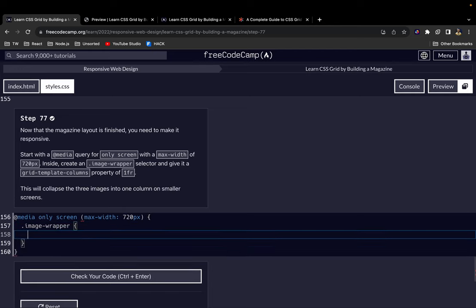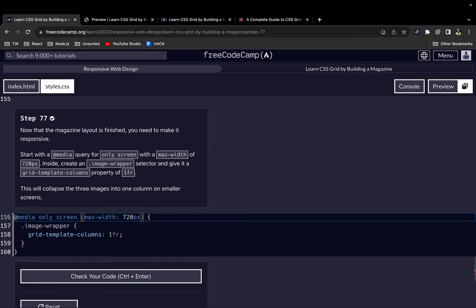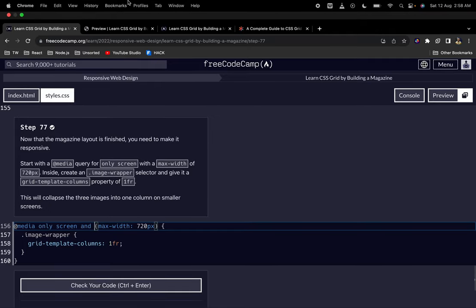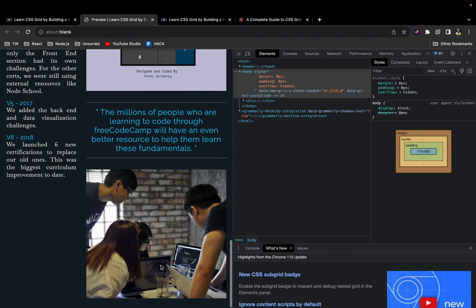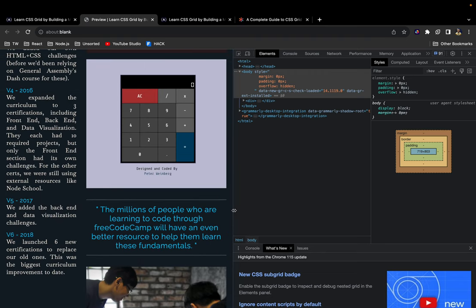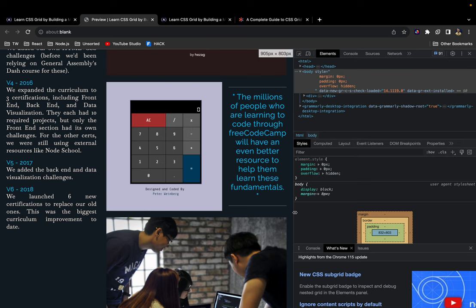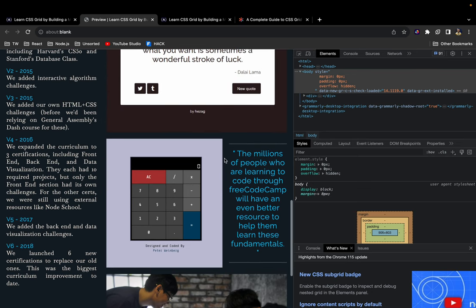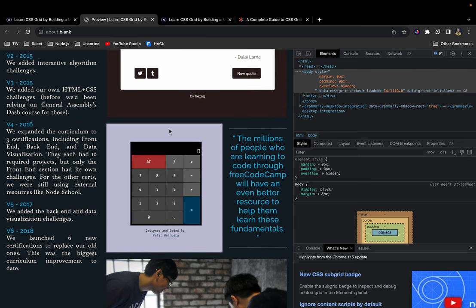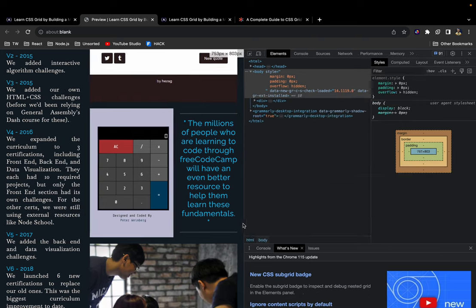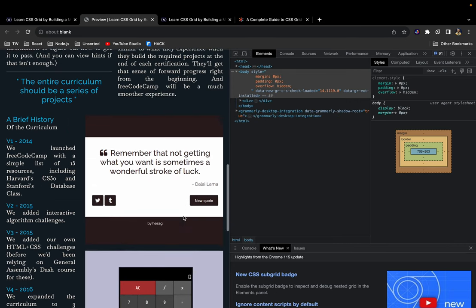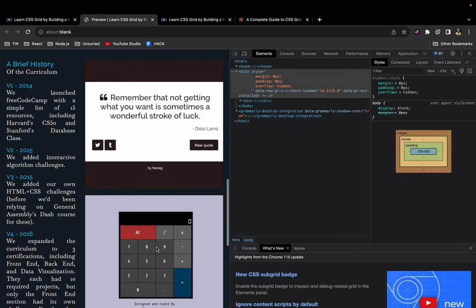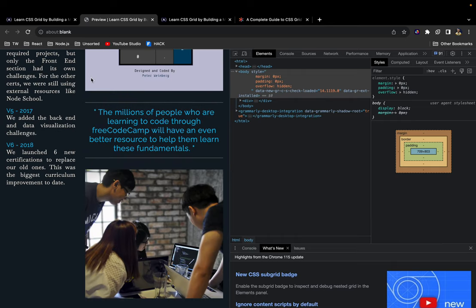So whenever we have anything 720 pixels or less, this is the style that we want to add. First thing we want to do is create an image wrapper selector and give it a grid-template-columns with a value of 1fr. I forgot to end here, we should bring end. This will collapse the three images into one column on smaller screen sizes. Let's see where's the three images. As you can see, look at the difference here. This is the difference. We have this right here, which is next to this text here, and then we have this one. But if the screen size is smaller than 720, then you see everything is in one column.